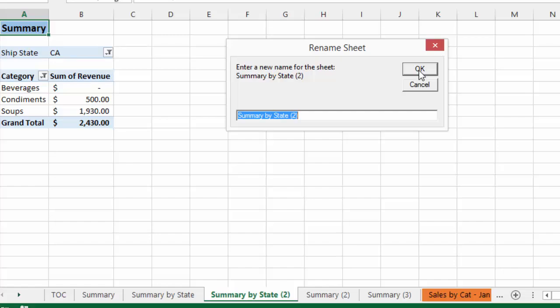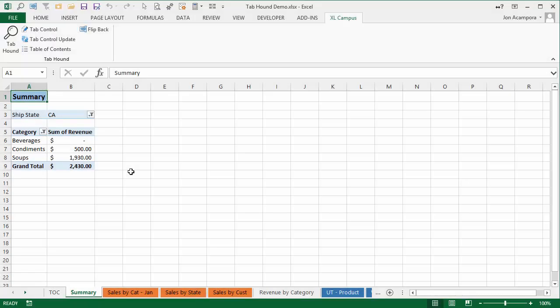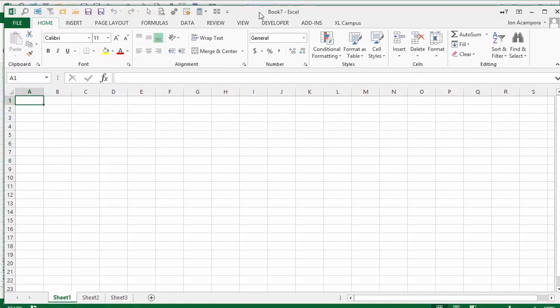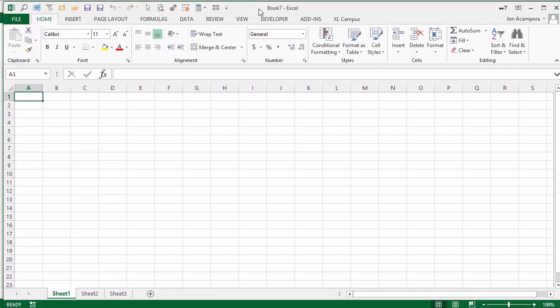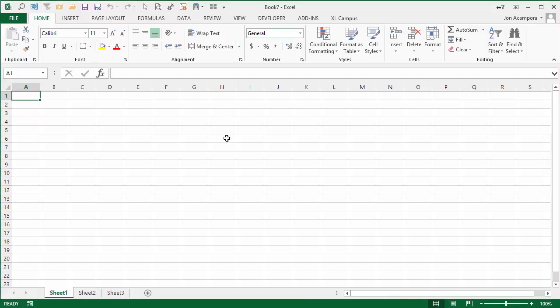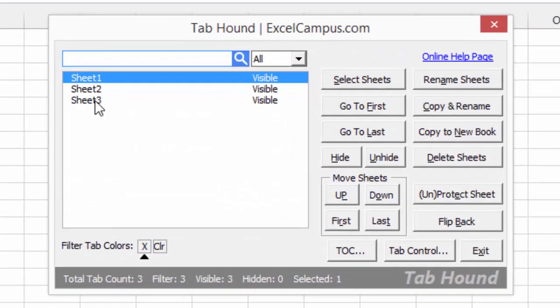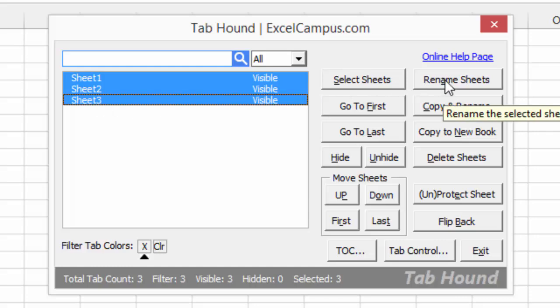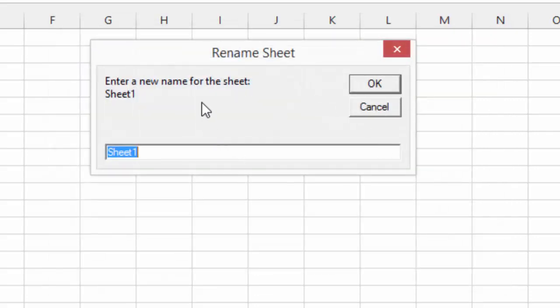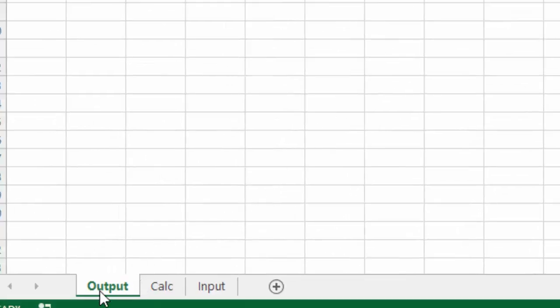You can also use that feature to rename more than one sheet at a time. Let's say you have a new workbook with three worksheets — an input, calc, and output sheet for your financial models. If I open the TabHound window, select all three sheets, and click the Rename Sheets button, it'll prompt me to rename each sheet. I can call this one Output, hit Enter, the next one Calc, hit Enter, and the final one Input. Now all three sheets have been quickly renamed Output, Calc, and Input.